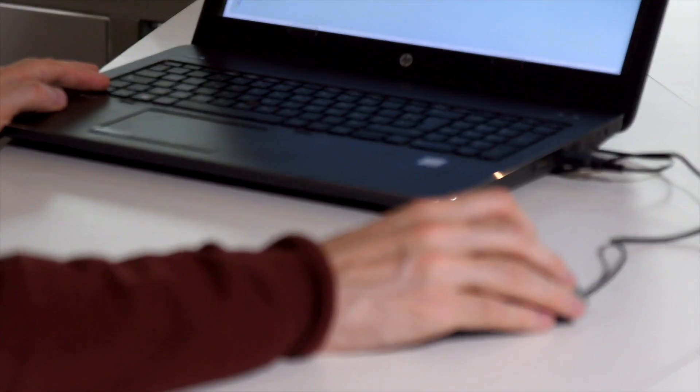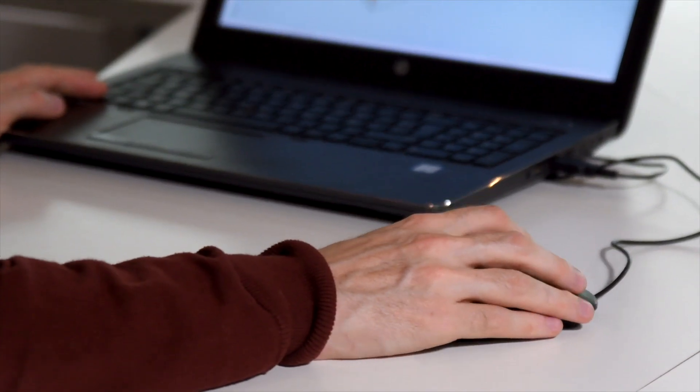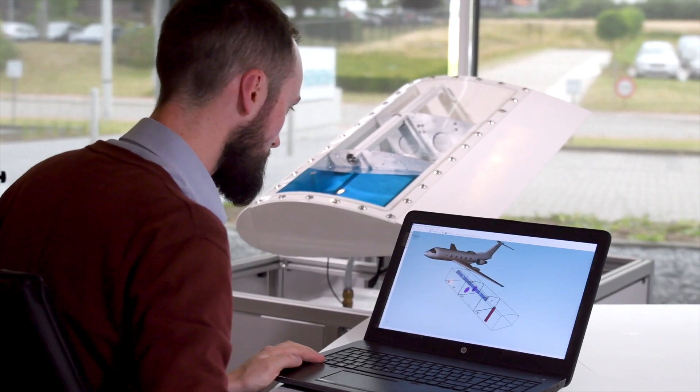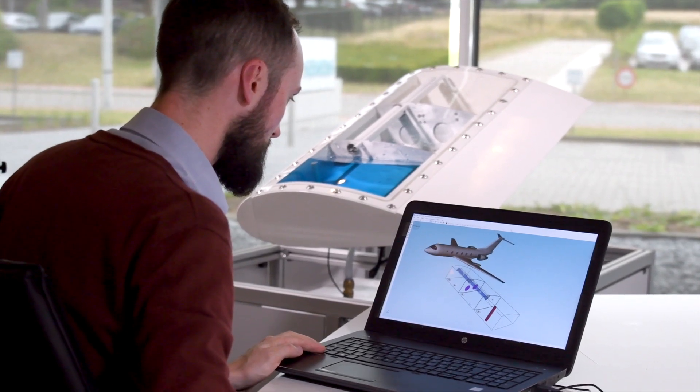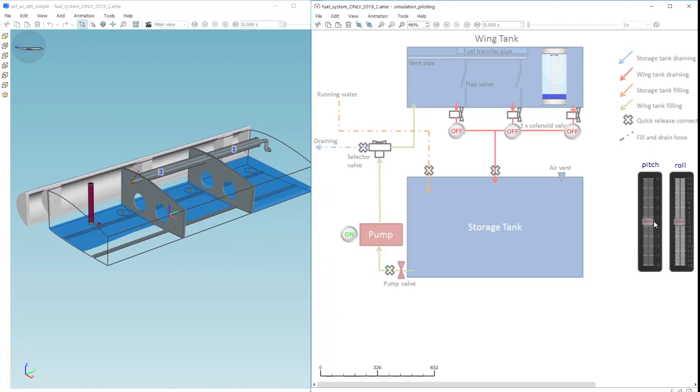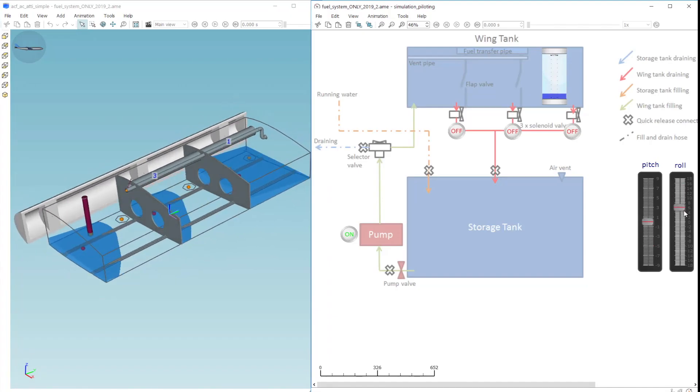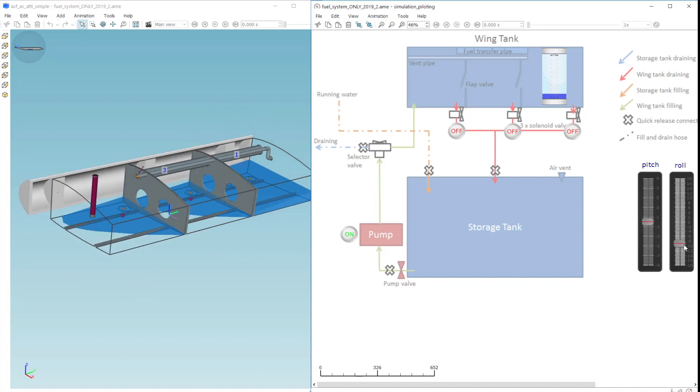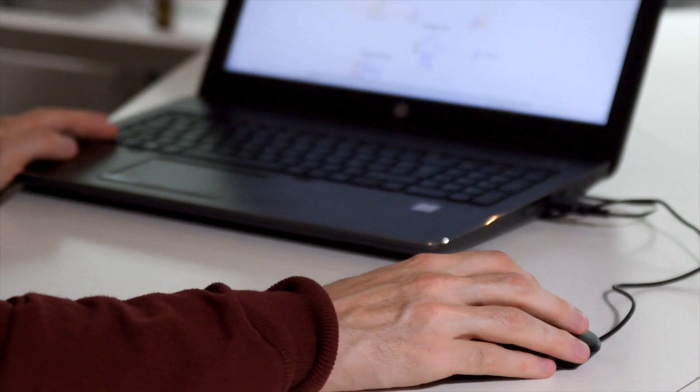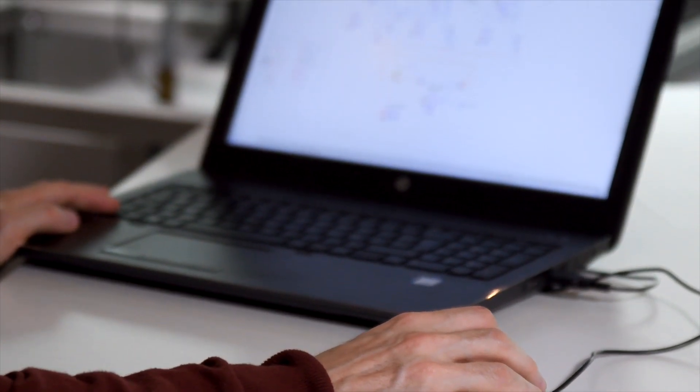At the end of this process, we have a complete digital twin of the operating demonstrator in Simcenter Amesim. On the one hand, it co-simulates the mechanical parts and the actuators in 3D, and on the other, it performs all the hydraulic calculations.